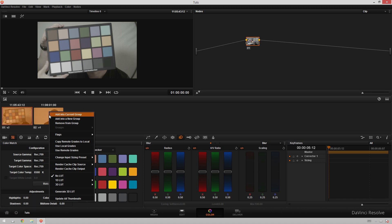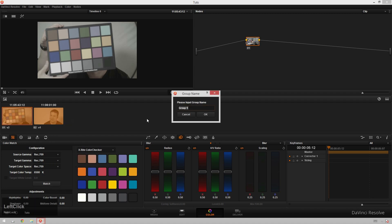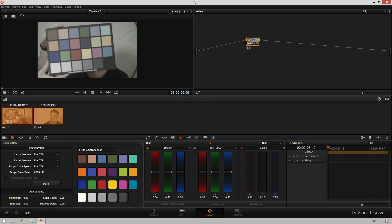Then you're going to right click and go to add into a new group. If you have an existing group you can add into current group or you can select a group from down here. But we don't have one made yet so add a new group. I'll call this interview. Hit OK and now you can see that these are in a group together. We've got this nice little link icon here.